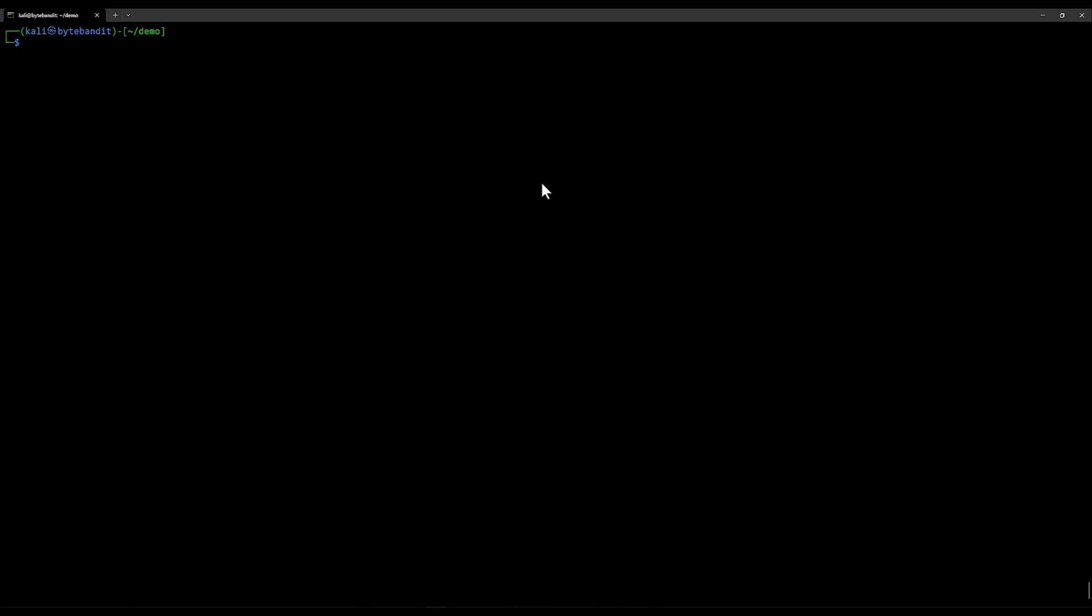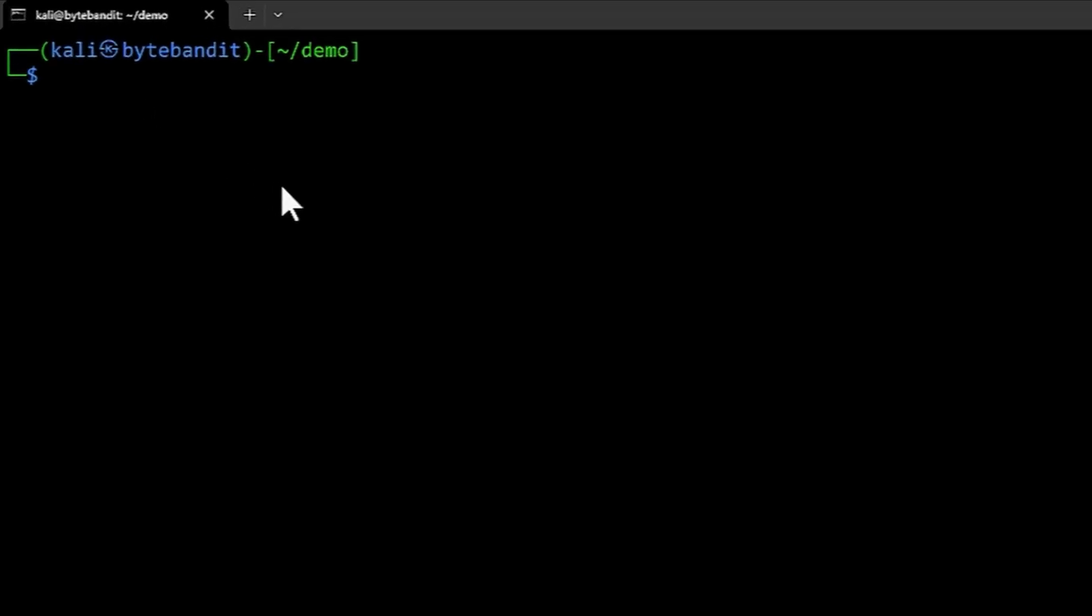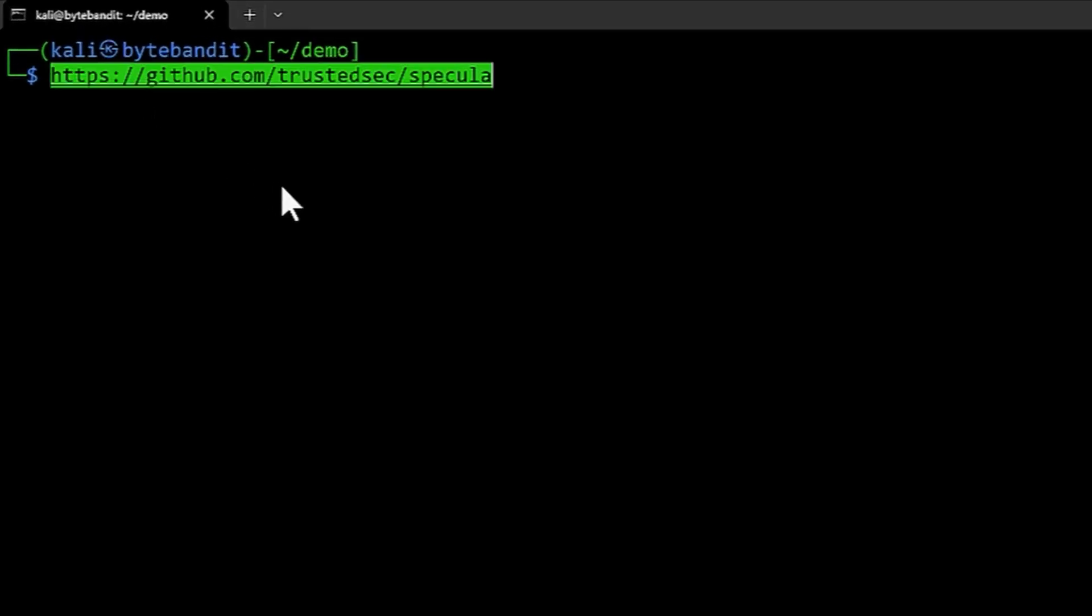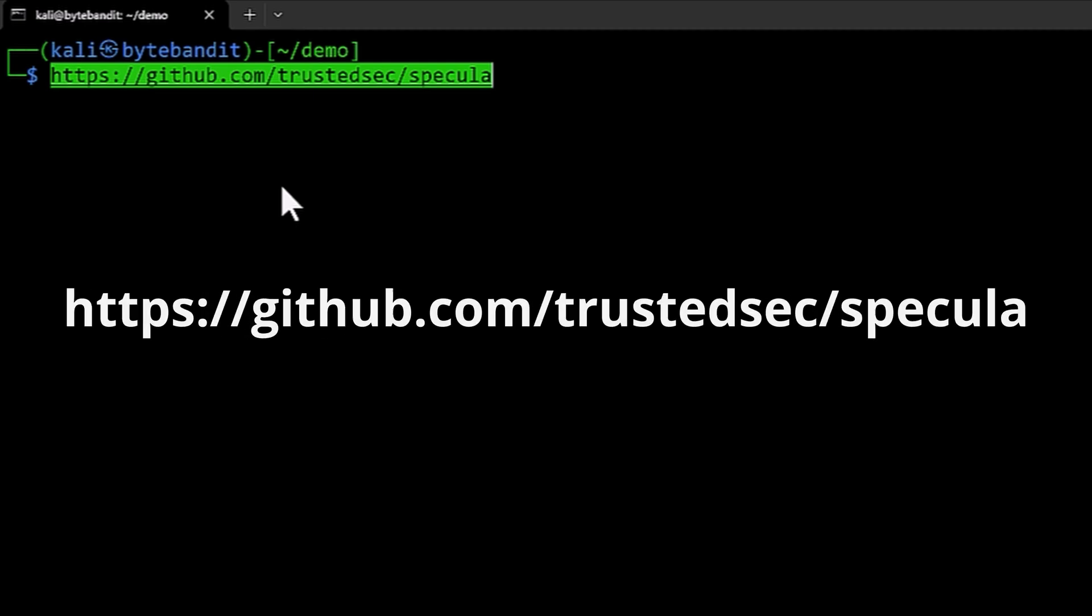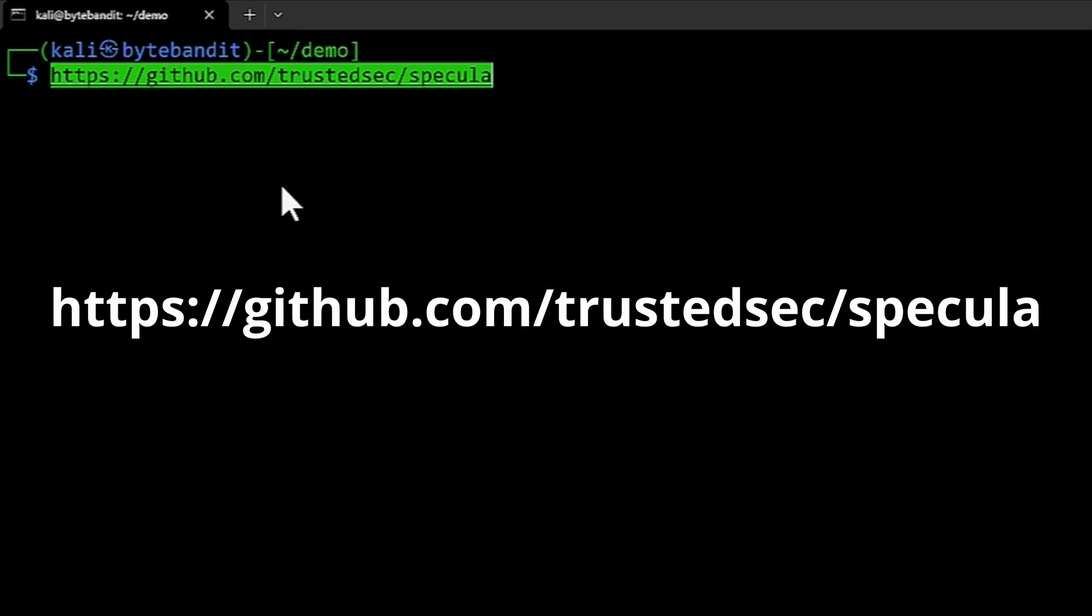Hello and welcome to this video where we are going to install Specula. We have not yet released Specula but we are recording this video. The Specula tool will be available at this URL once it's released. This is the URL you will use when you do a git clone as part of the installation.